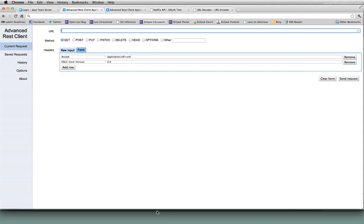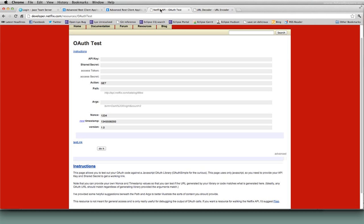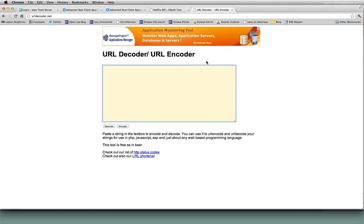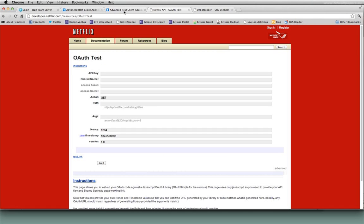Some additional tools we're going to be using today: later in the presentation I'll be talking about OAuth authentication and how we can use our browser to do some experimentation with OAuth. Netflix has an OAuth test tool available on the web where you can plug in different OAuth parameters and it will generate URL calls for you. I'm also going to be using a URL encoder-decoder tool to do some simple encoding and decoding. Those are the three main tools I'll be using during this presentation.